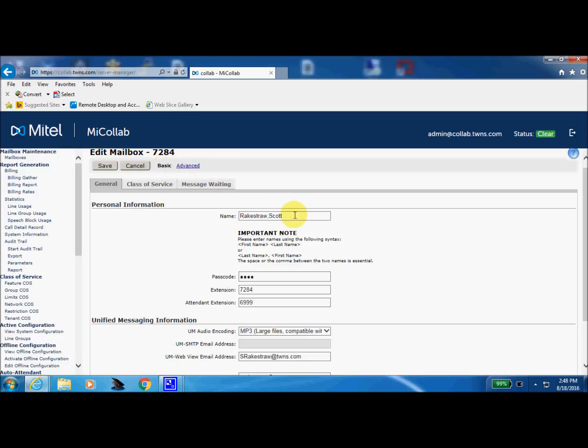All right so we are now in the mailbox 7284. We're just underneath the basic tab right here. Here's the user's name, here's the user's passcode to access their mailbox. This is the assigned extension that the mailbox is associated with and this attendant extension. This field is usually left blank by your programmer.